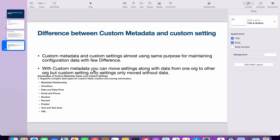When you create a custom metadata, you create a structure and put some data in it. When you are moving from one environment to another environment, you can move both the data and the settings. Whereas in custom settings, you are not able to move data — you can only move the structure. That is why if you have any requirement and are considering custom setting or custom metadata, it is better to go with custom metadata.